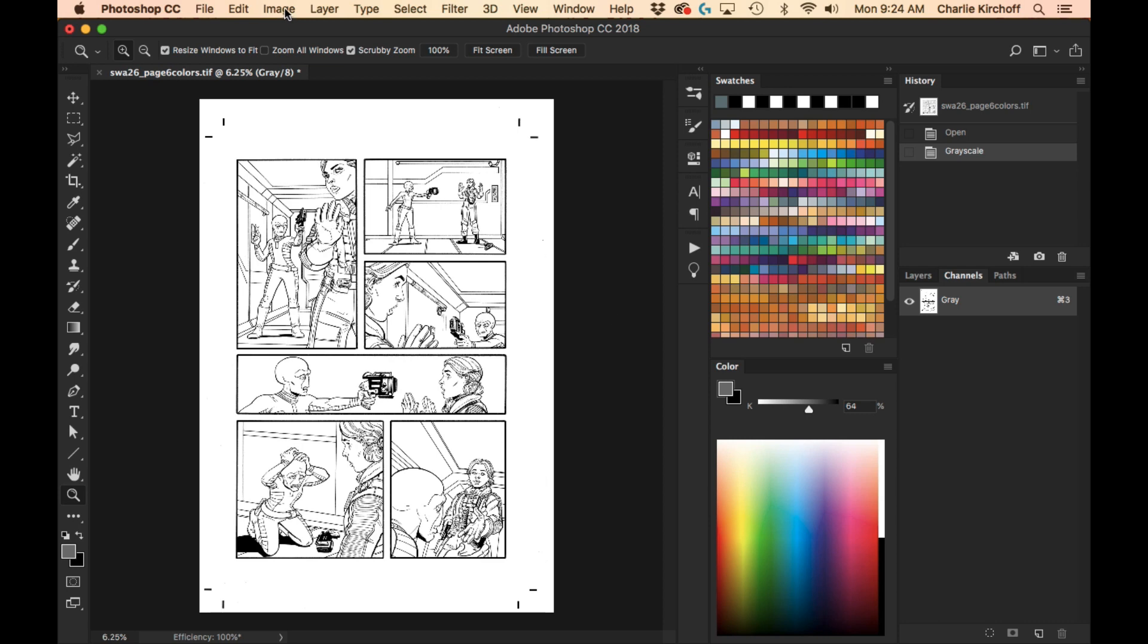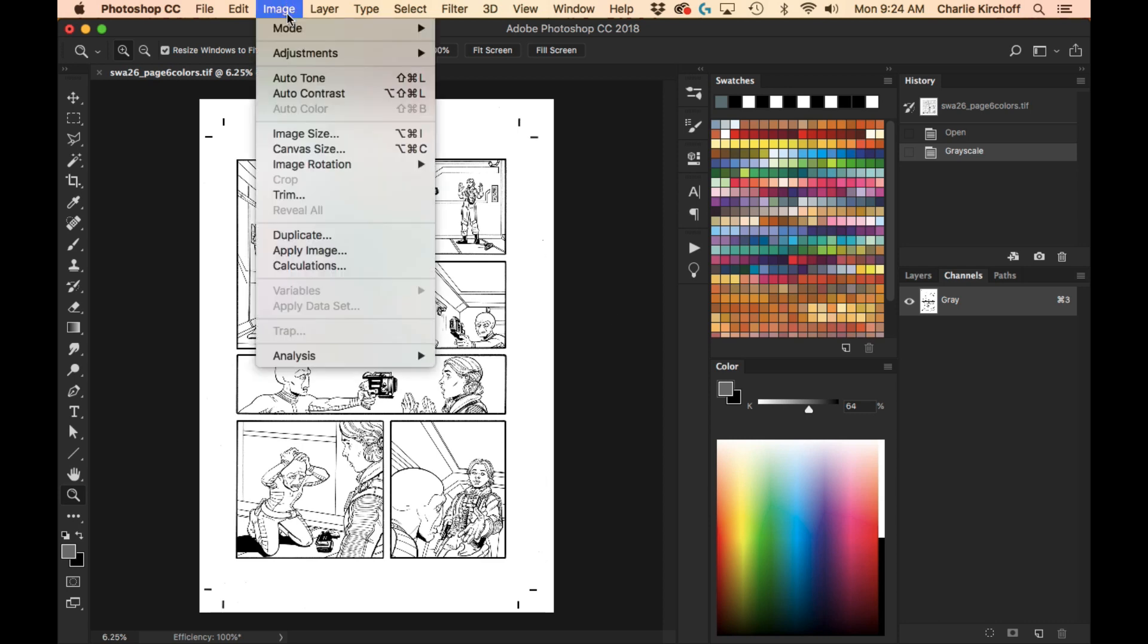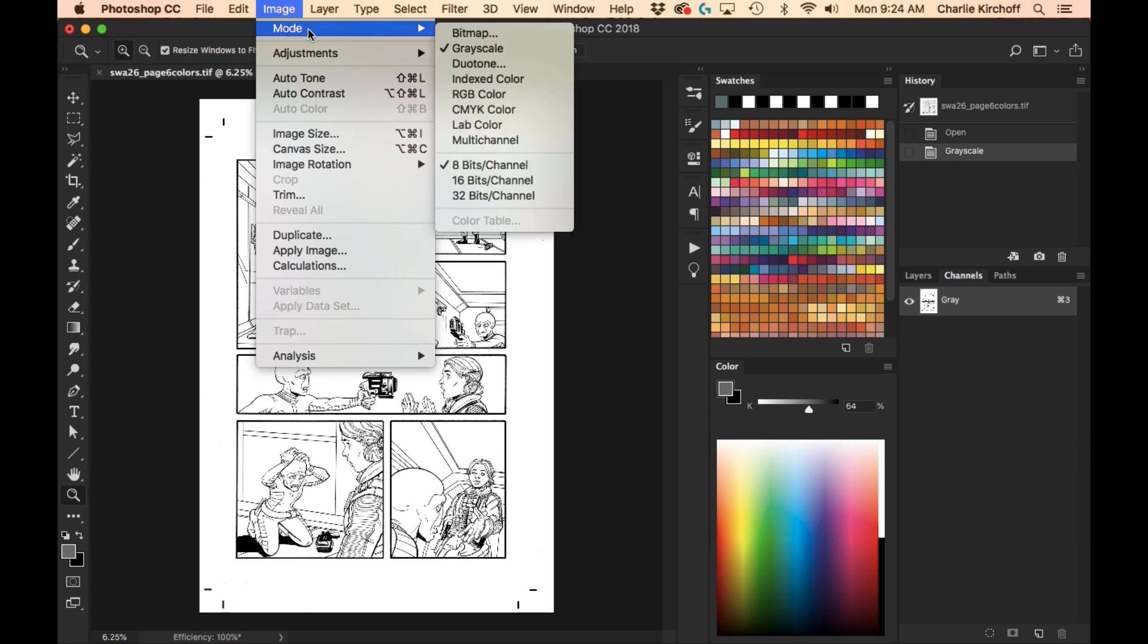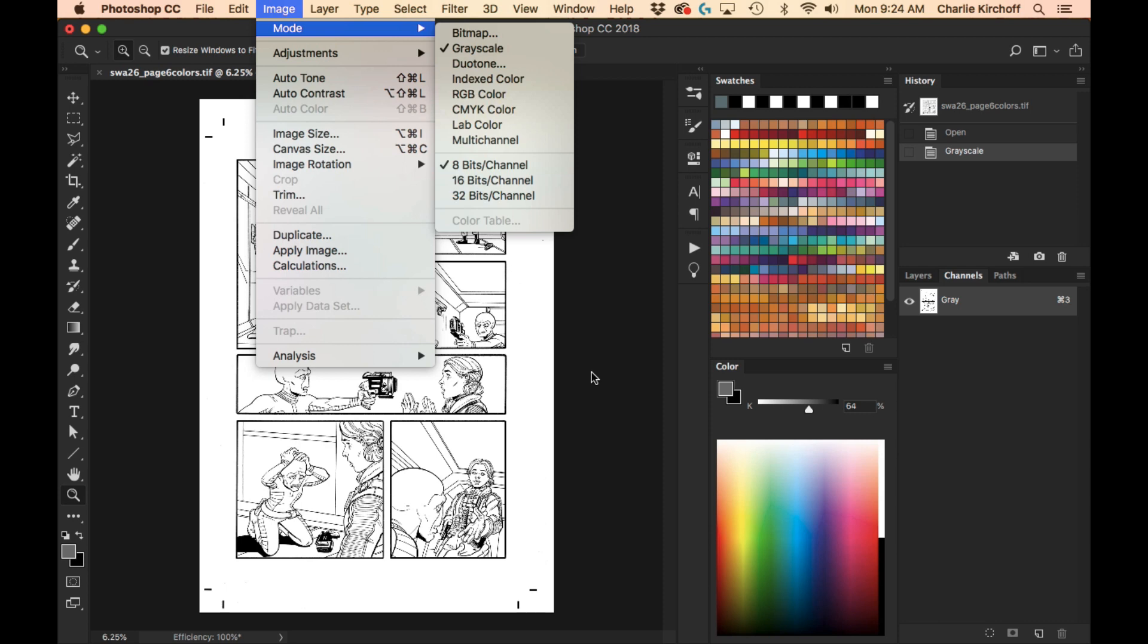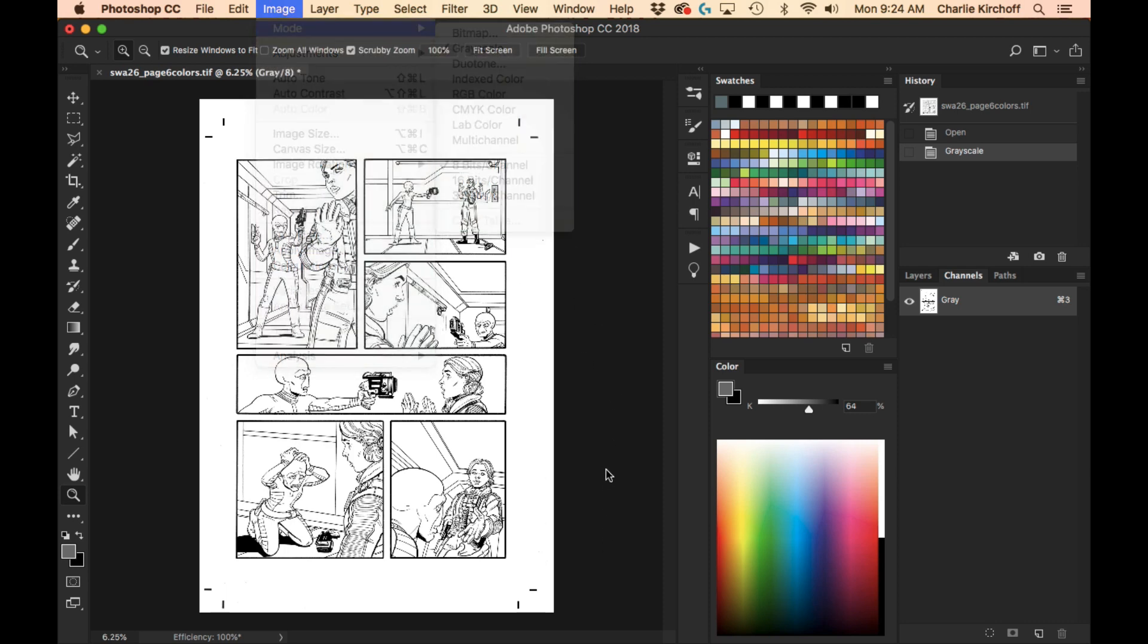But anyways, a lot of people to go into their color mode, they'll go to image mode and select RGB or CMYK right there. And that is actually the wrong way to do it, because you don't know the specific RGB or CMYK profile you're converting into when you do that.